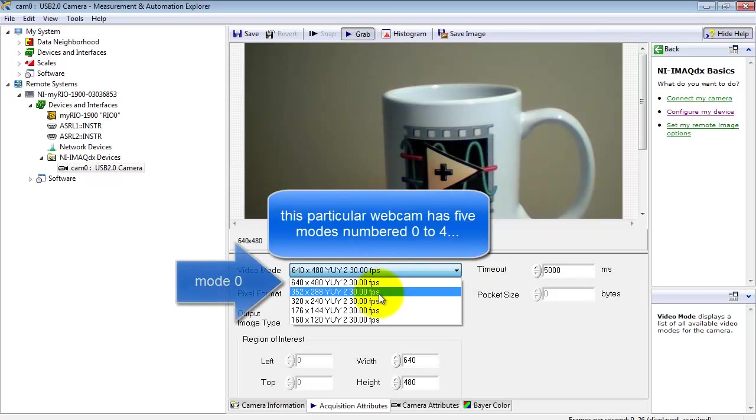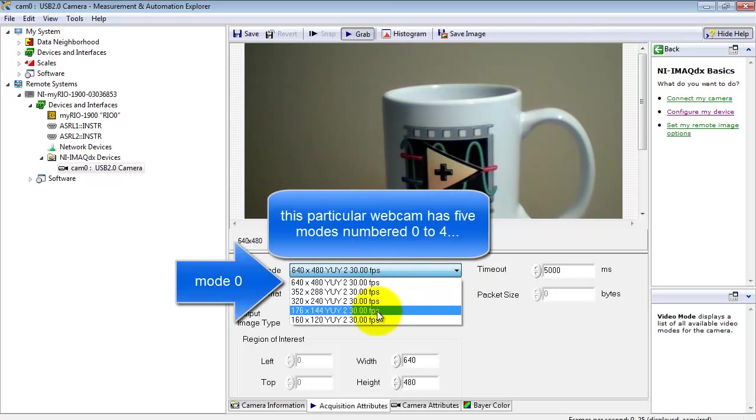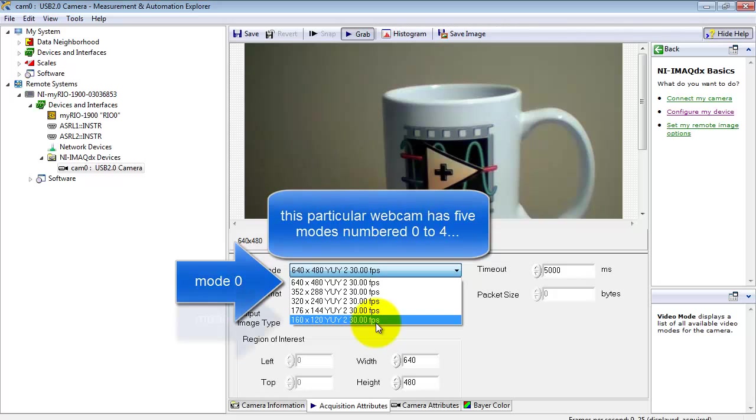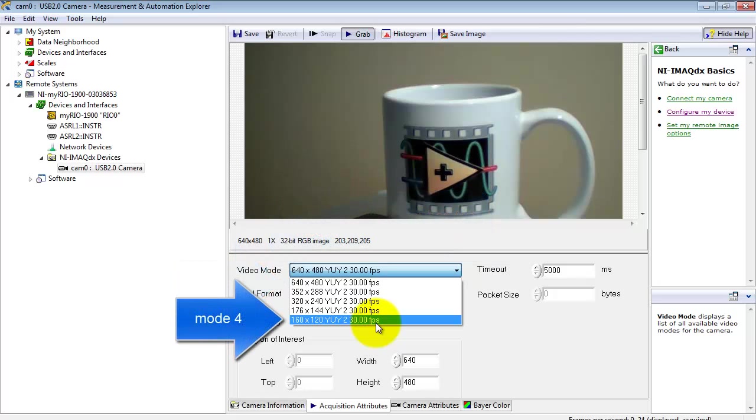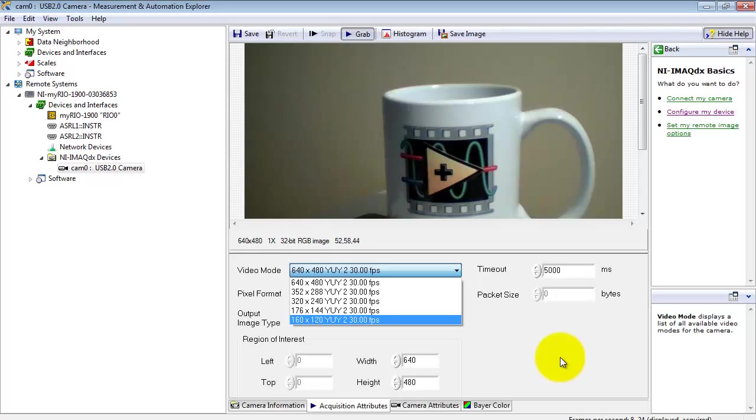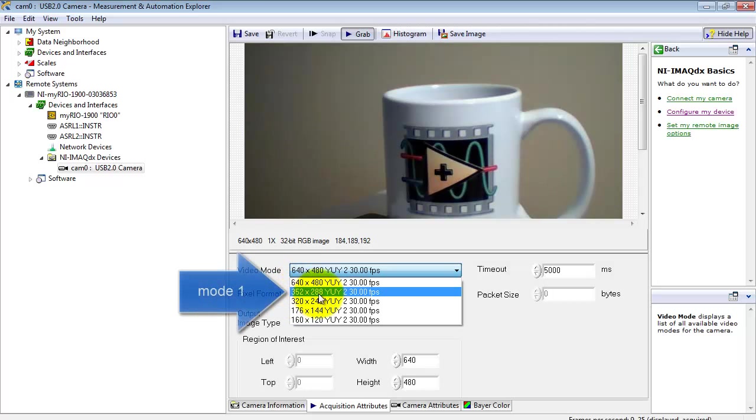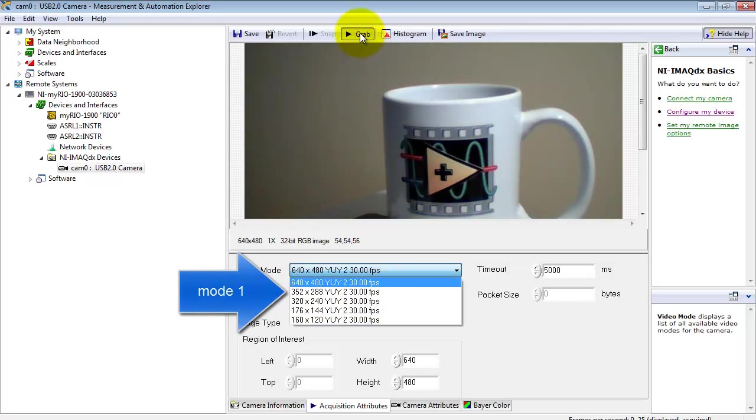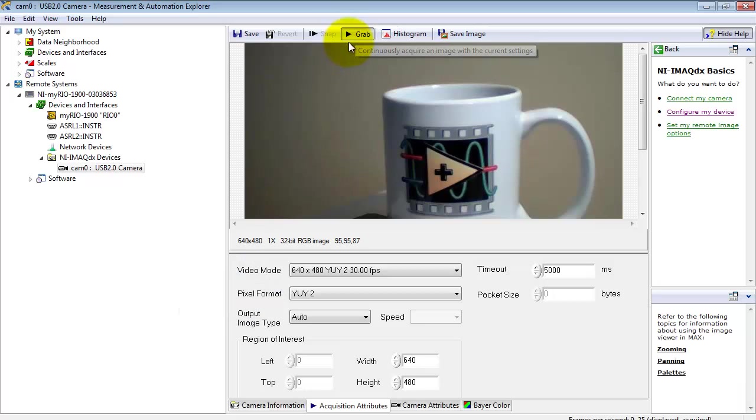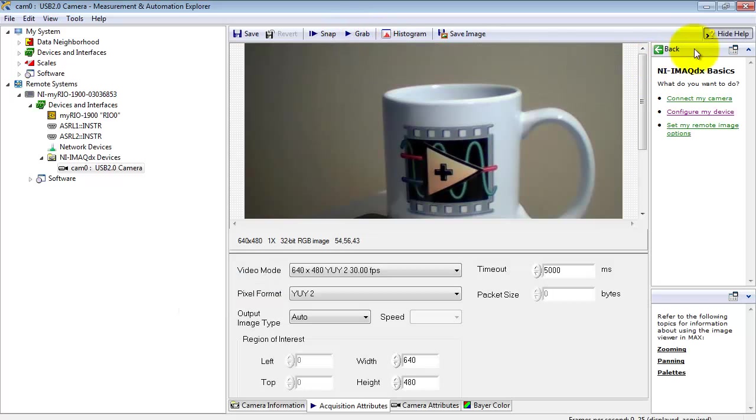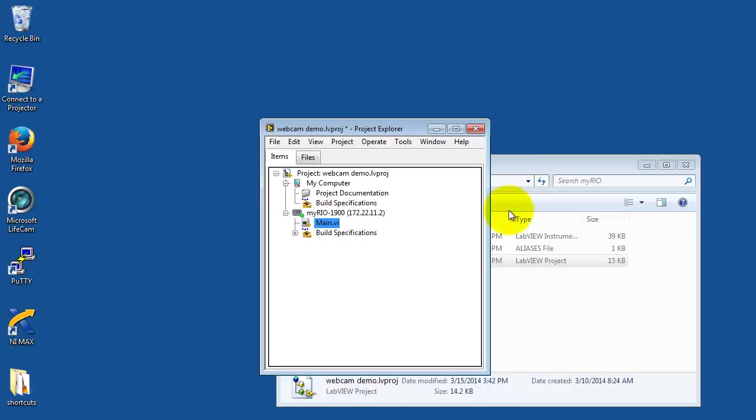Now this pull-down list will vary depending on the particular webcam that you have attached. The one that I have attached has five modes altogether numbered 0 to 4. Now according to this list, I get 352 by 288 pixels from mode 1. Let me stop the grab inside NI Max.